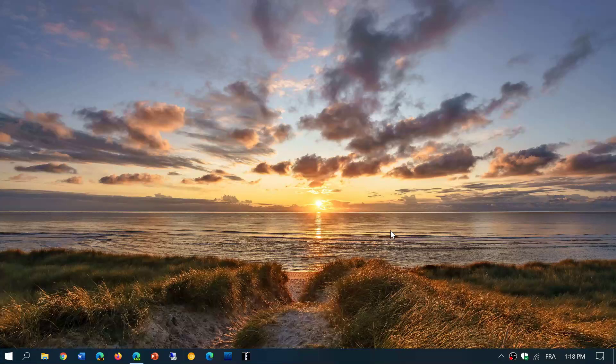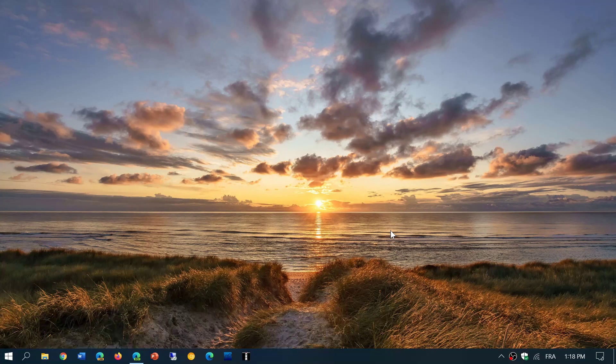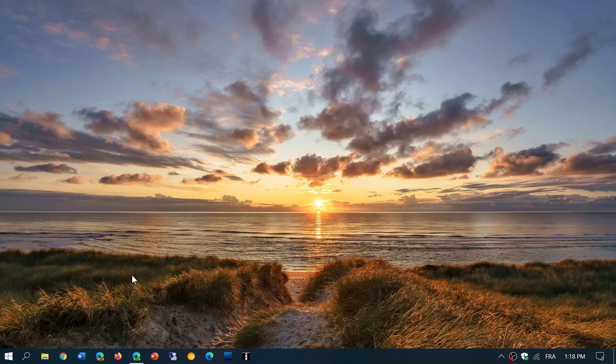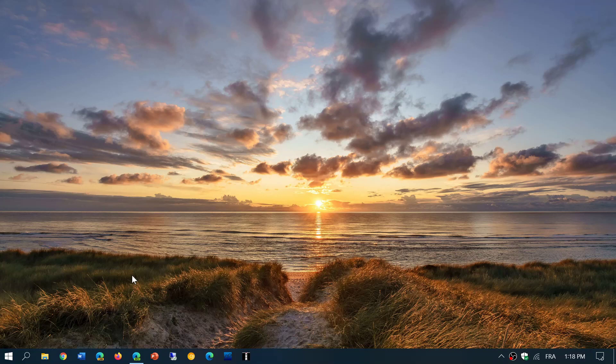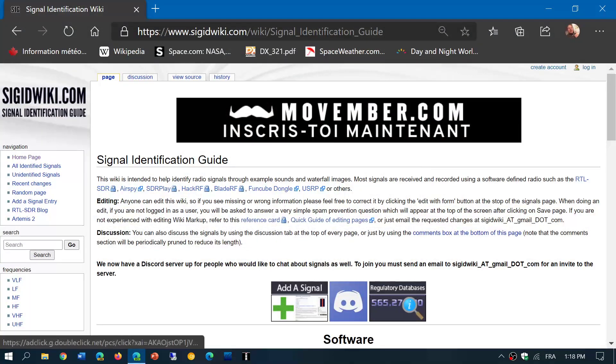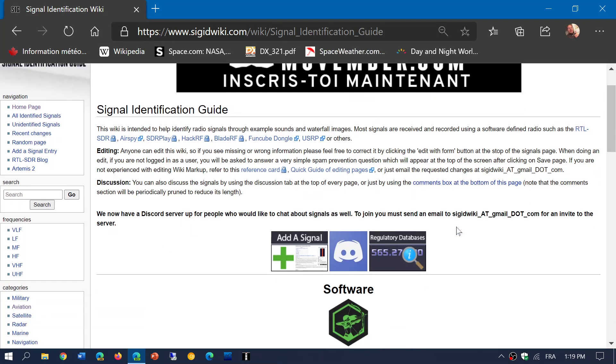Welcome to this shortwave radio channel and today in continuing our series on decoding digital mode signals. One of the things that is very useful is to be able to identify what type of signal you're actually listening to. And there's a fantastic page that is the Signal Identification Guide.